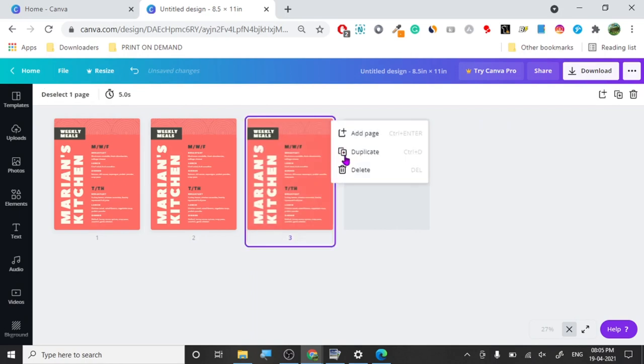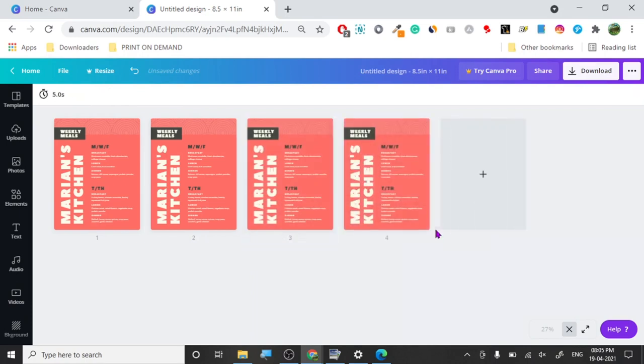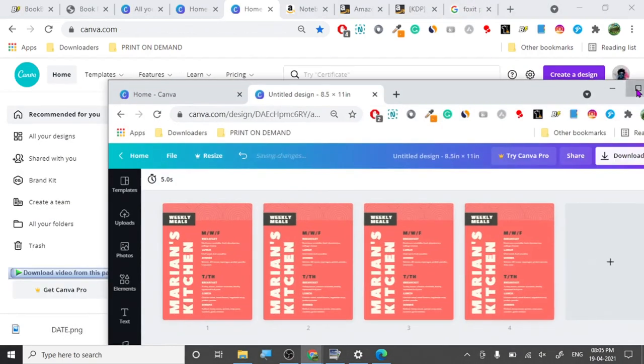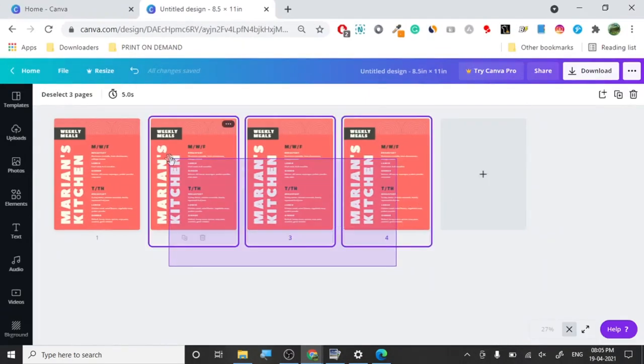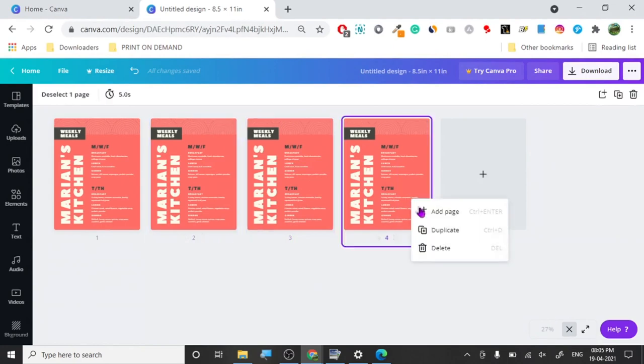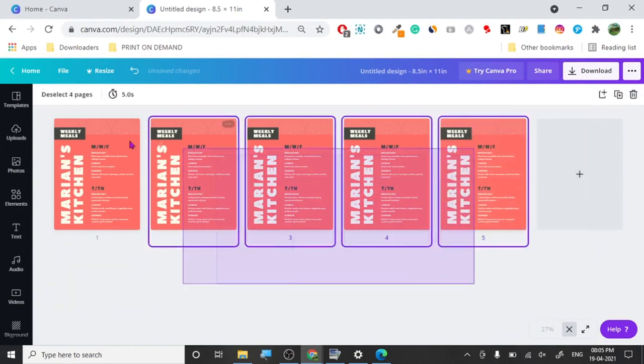As you can see it's Ctrl+D. We are going to duplicate another, it shows the shortcut Ctrl+D.